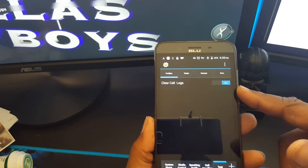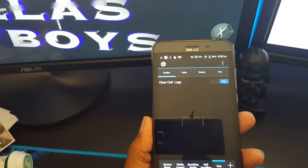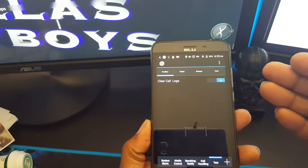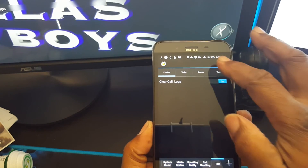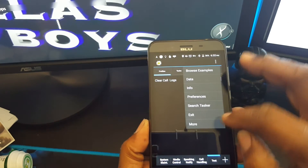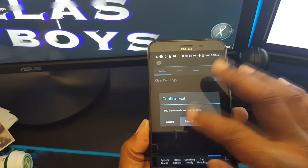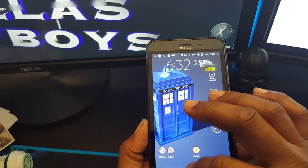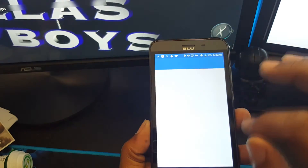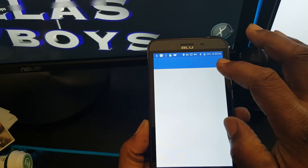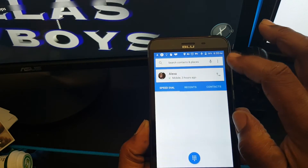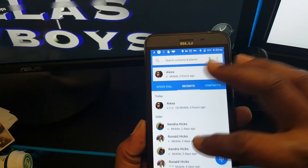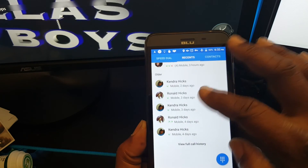Now I'm going to show you my call logs. I'm going to hit exit and save. Let's go to my call logs — okay, it's got my logs here.